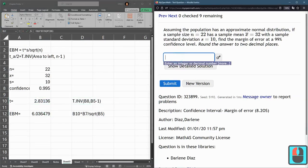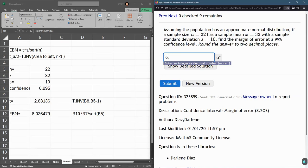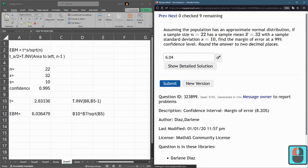That EBM number is what I'm putting in here. Two decimal places, 6.04.